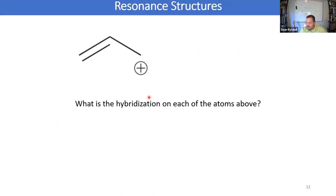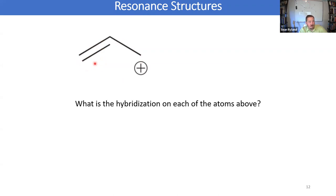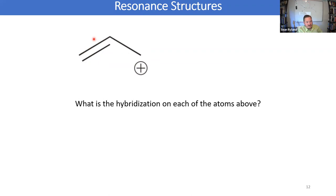Let's go back to talking about hybridization a little bit more. Let's look at this fairly simple molecule — a carbocation — with the positive charge in the allylic position, where it's adjacent to a pi bond. What would the hybridization be on the two carbons in the pi bond?